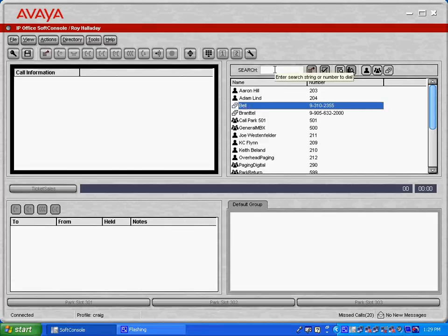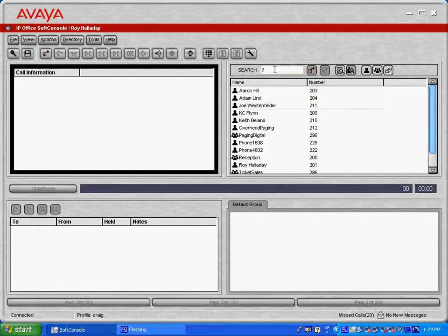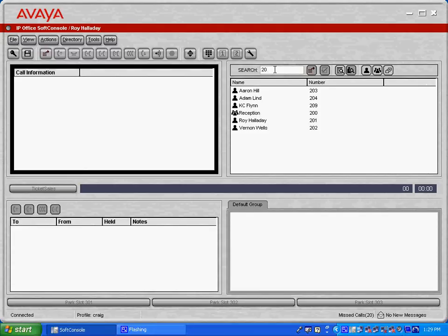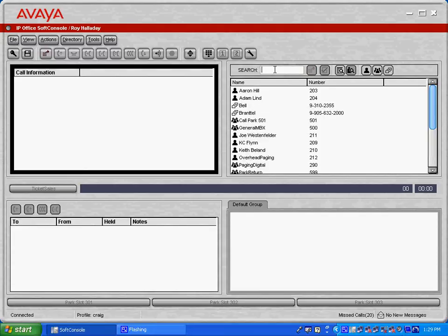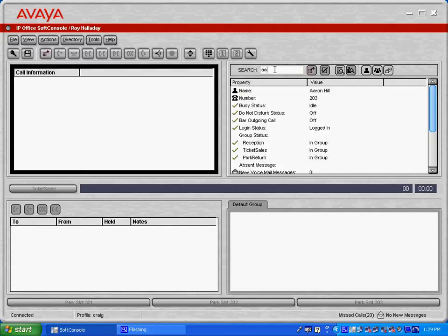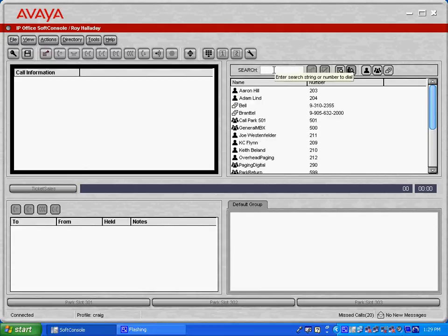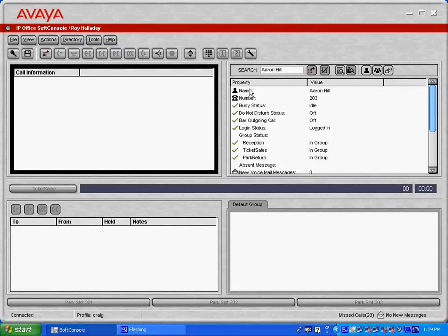You can see that in our search bar we're able to search by either extension number or you can search by user name if you'd like.